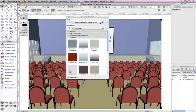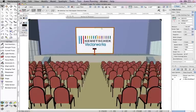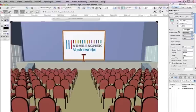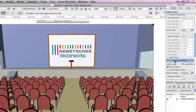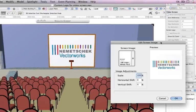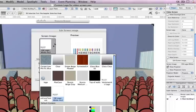Once the texture is complete, select your video screen object and click the Edit Screen Image button in the Object Info Palette. Then choose your newly created texture.